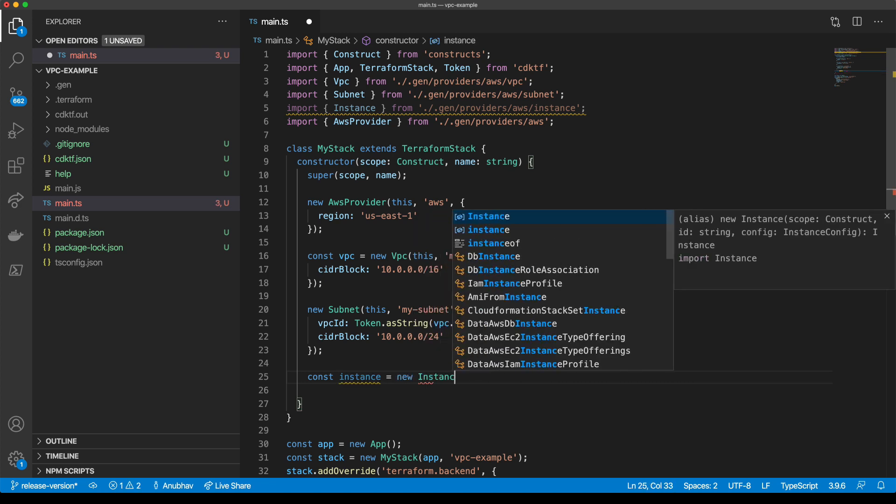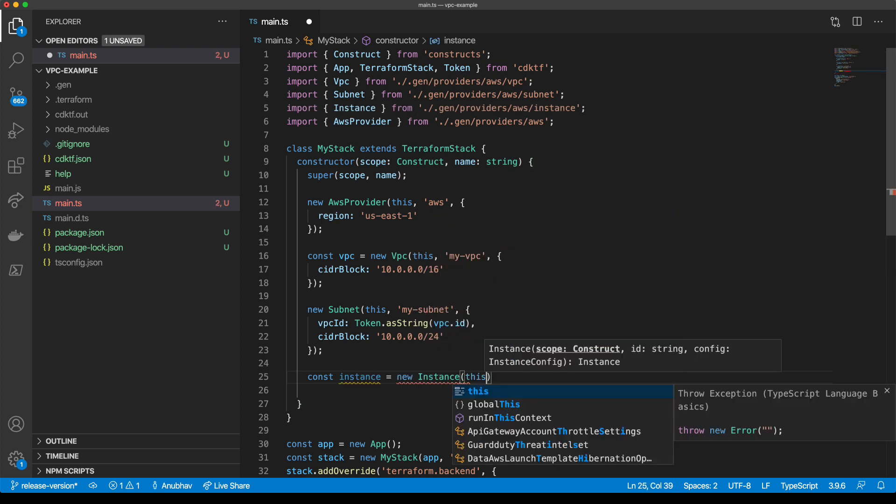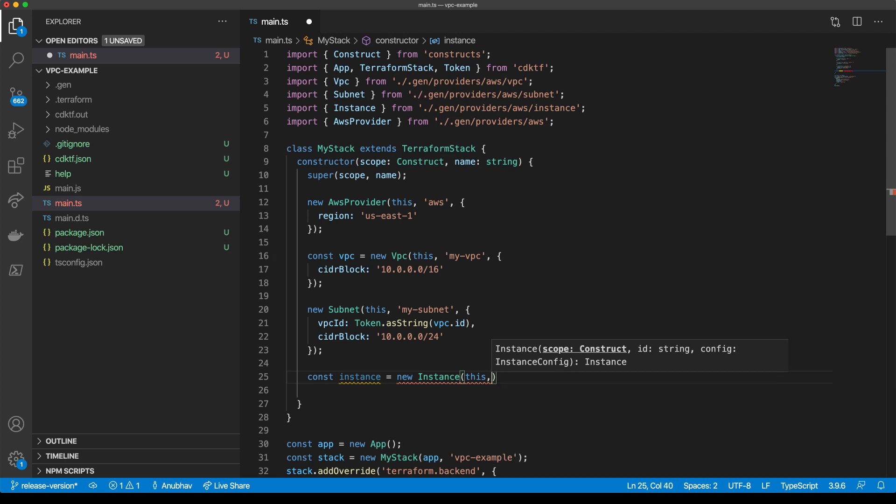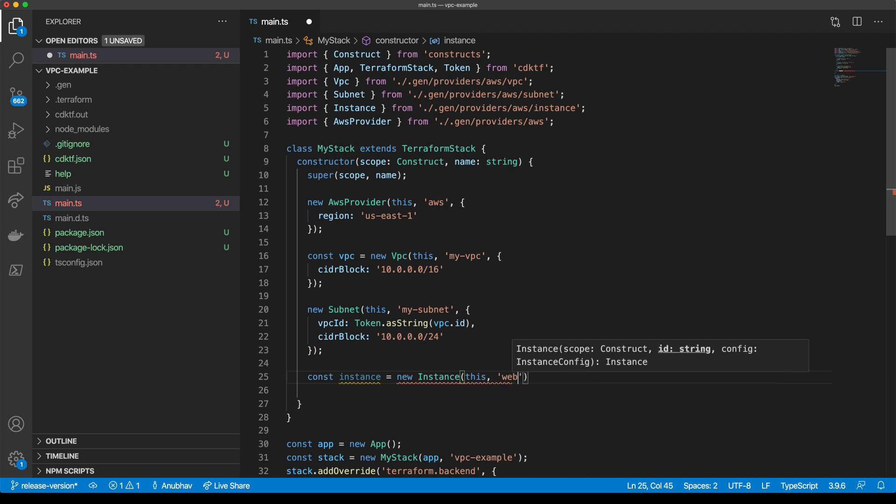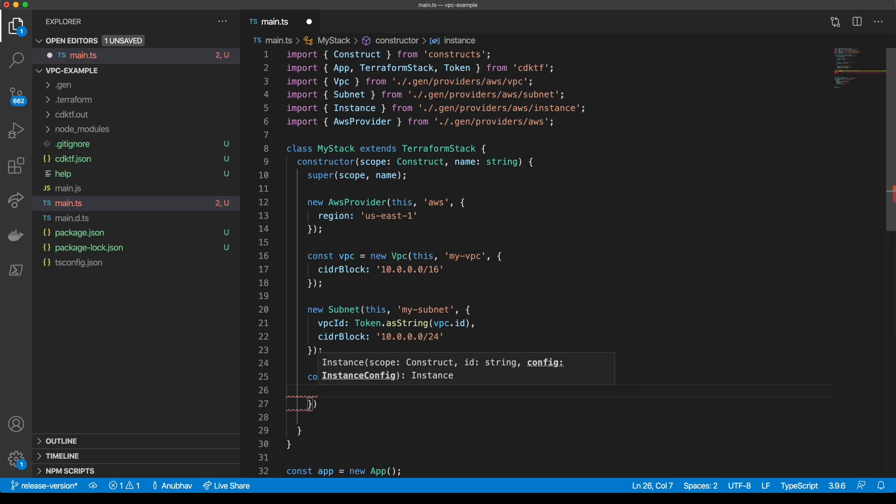We provide the scope, an ID, and a config. We set the AMI ID and the instance type.